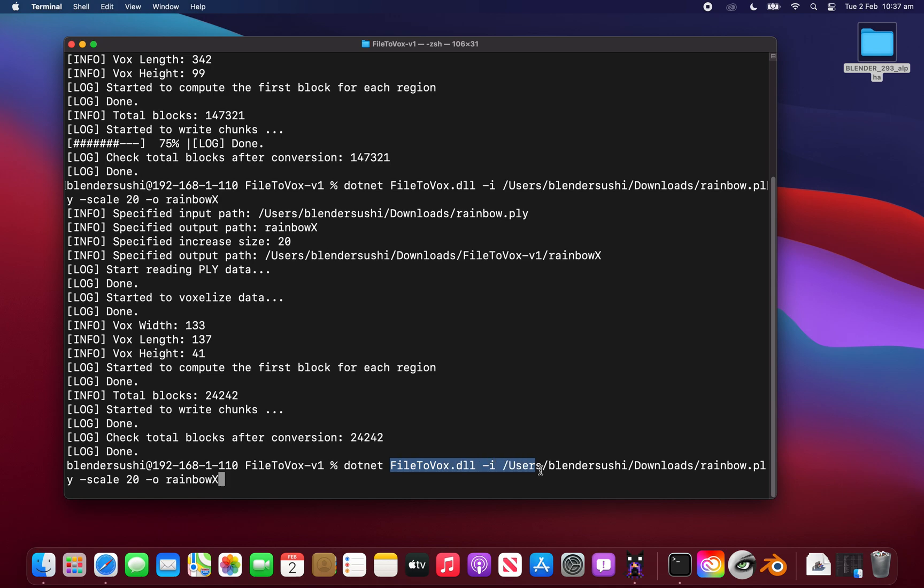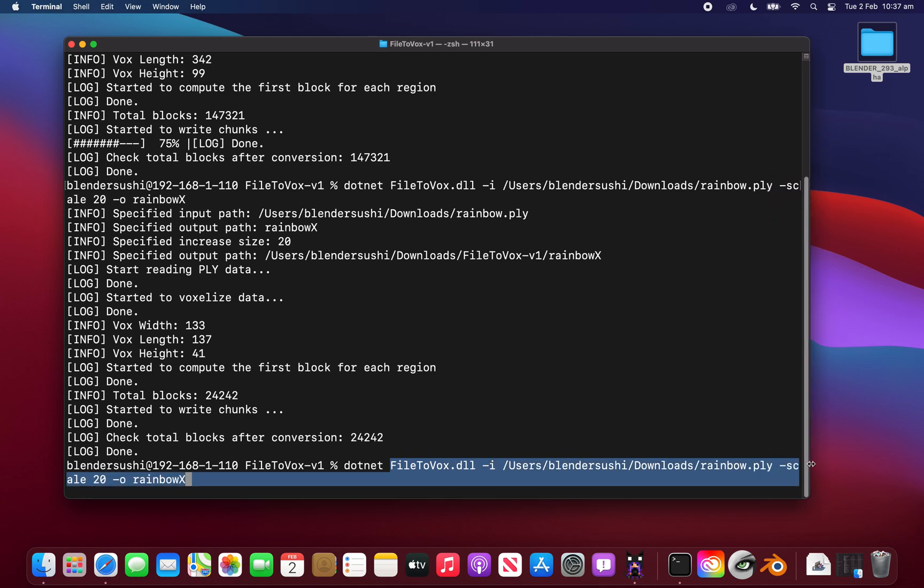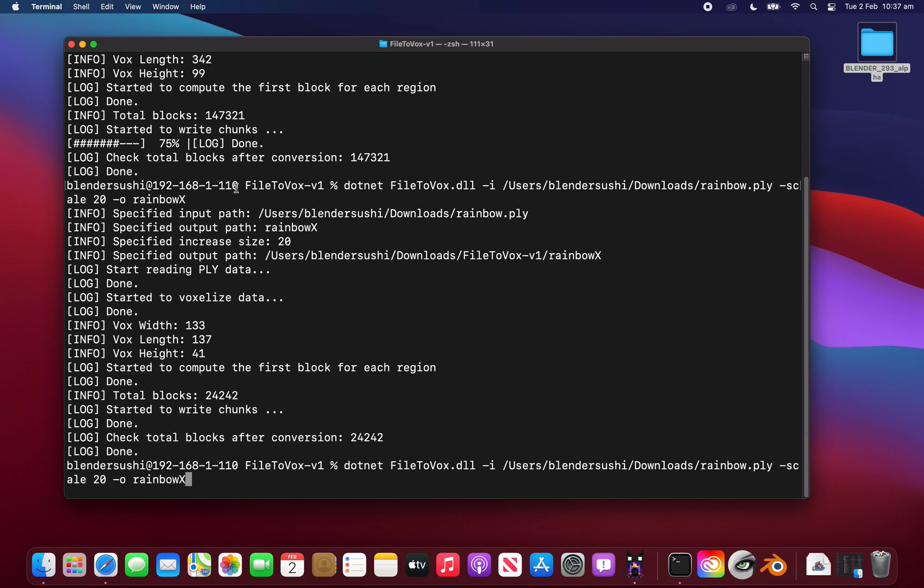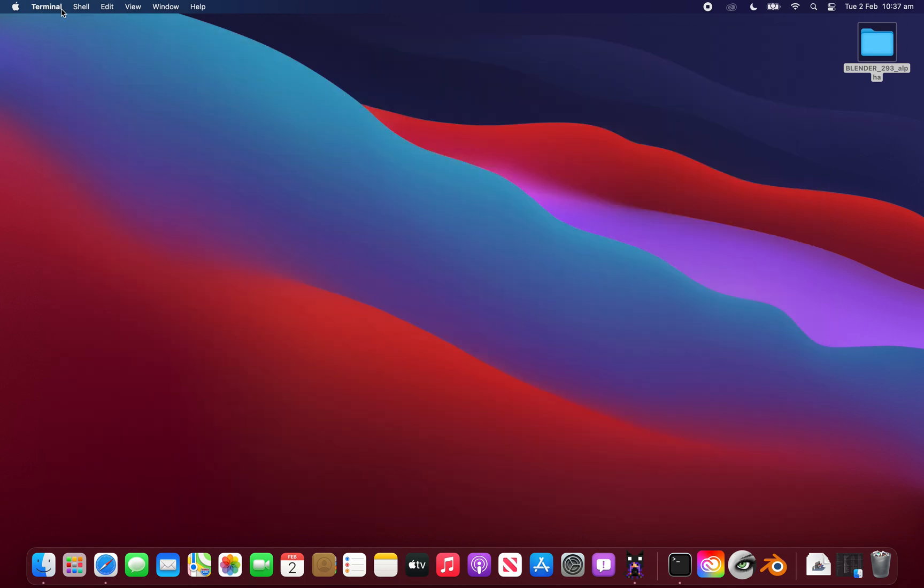This type of commands to run the app to do the conversions might be scary at first, but it's useful to know this kind of thing, especially if you are 3D artists or technical artists.